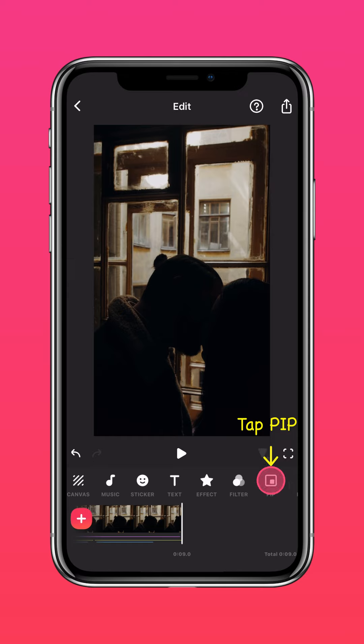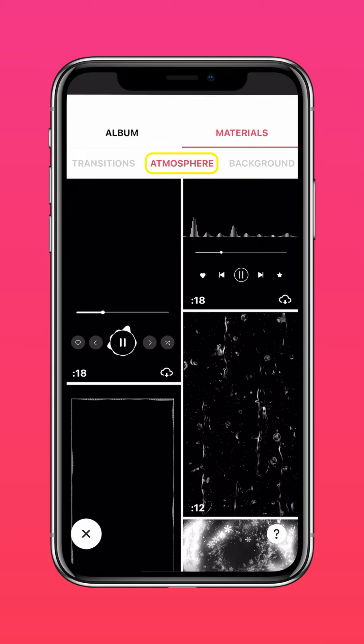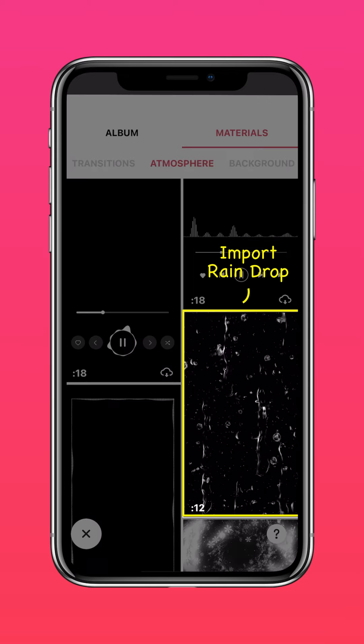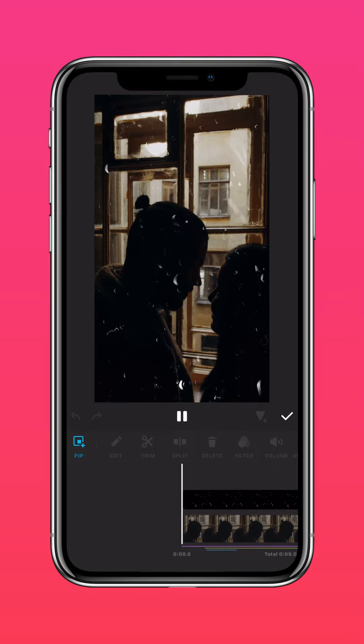Then tap PIP, Materials, Atmosphere, and select the Raindrop effect. Press Autofill to fit to screen.